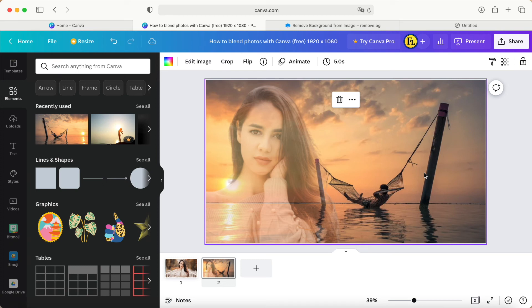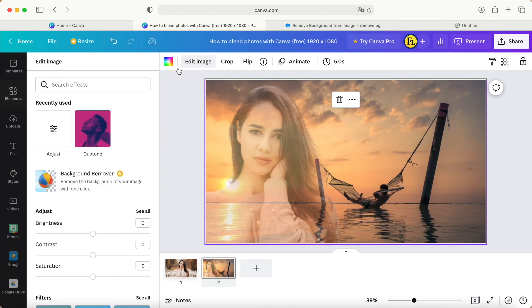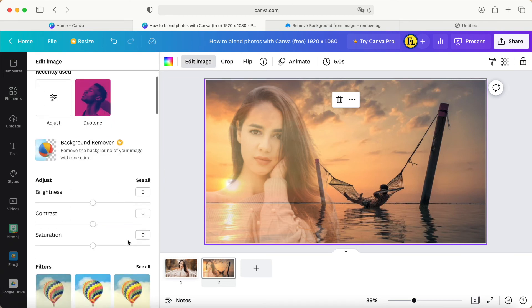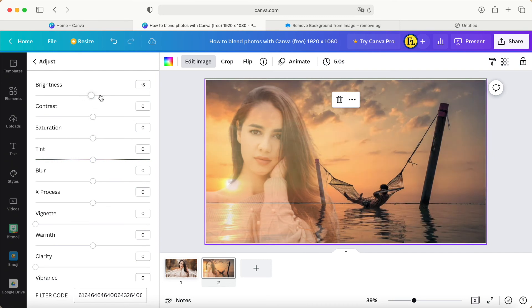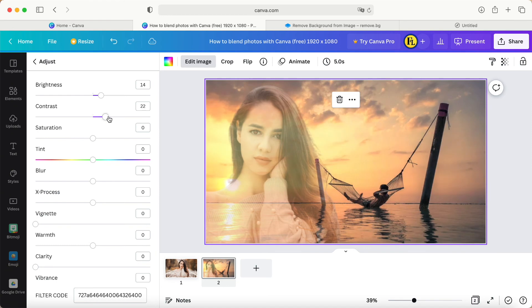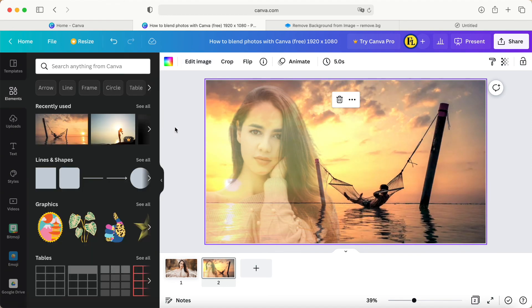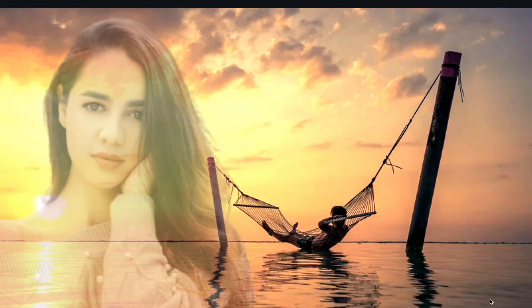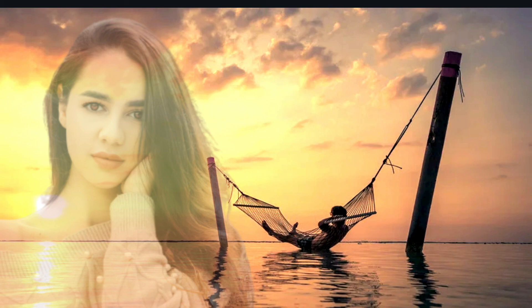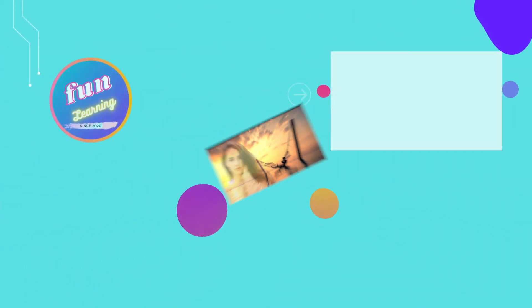And this picture, maybe we can do a little bit adjustment, for example the brightness, the contrast. This is the blended picture. Thank you for watching. See you next video soon. Bye bye.